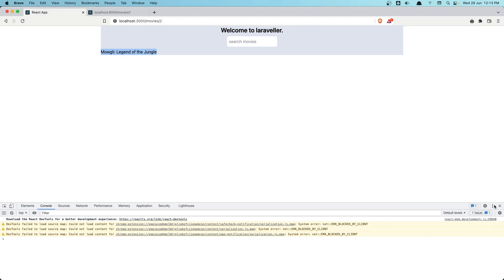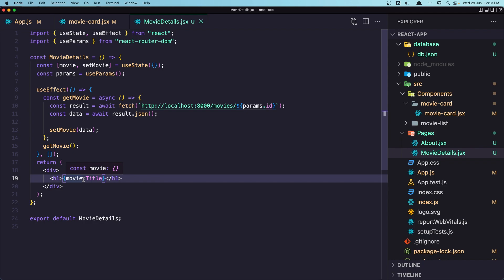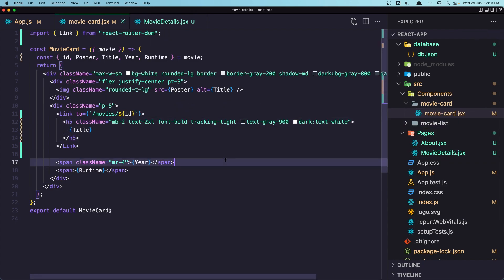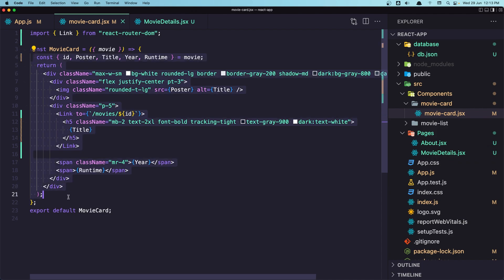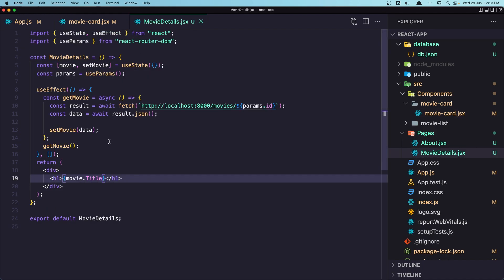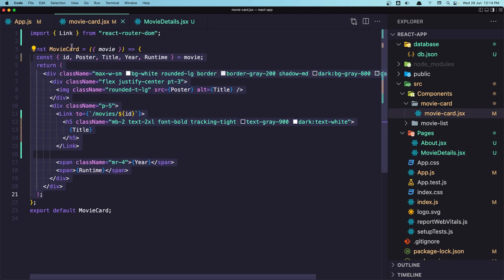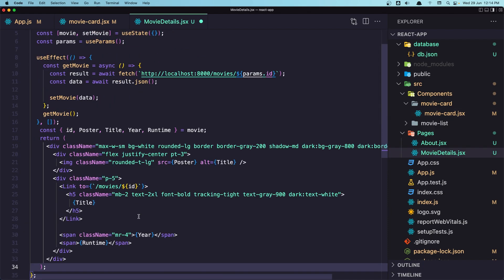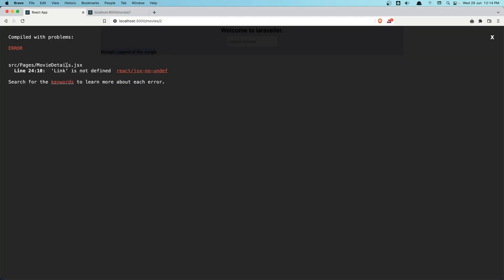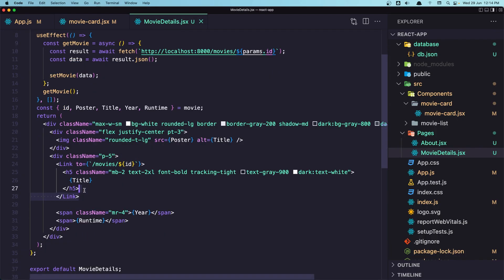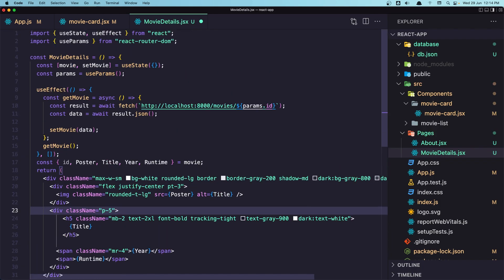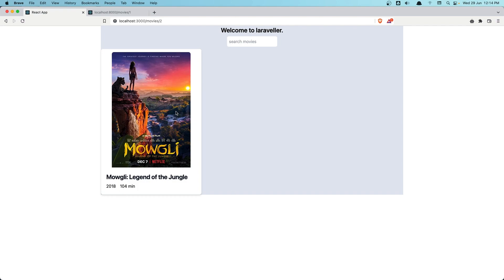Now let's display all the details. I'm going to copy what we have in the MovieCard component — including the destructuring — and paste it into MovieDetails. I have copied the return as well. Paste it here. Save. We get a 'Link is not defined' error, so we need to remove the Link since we don't need it here. Save. And here it is — now the single movie is displayed.